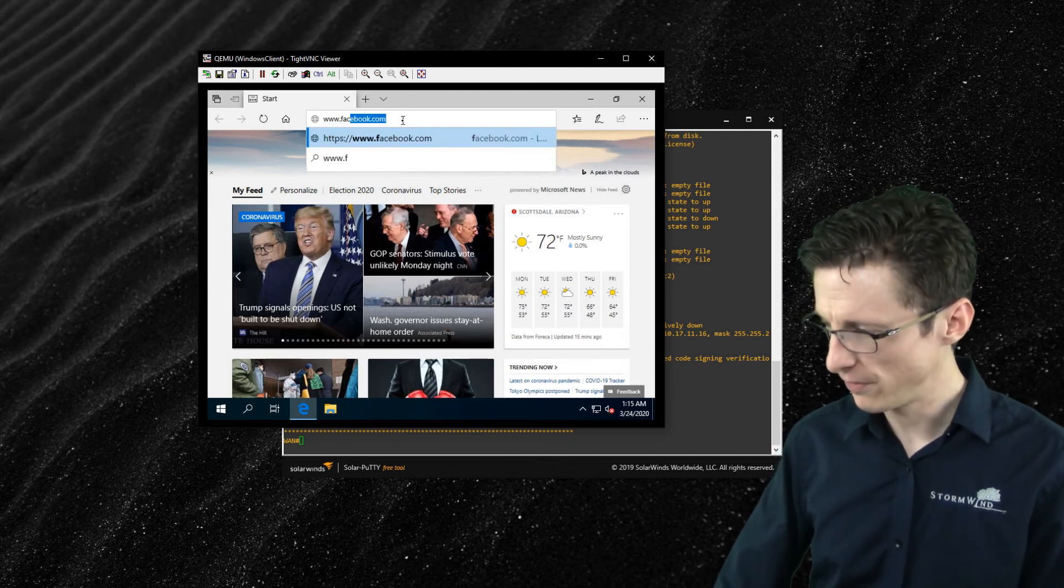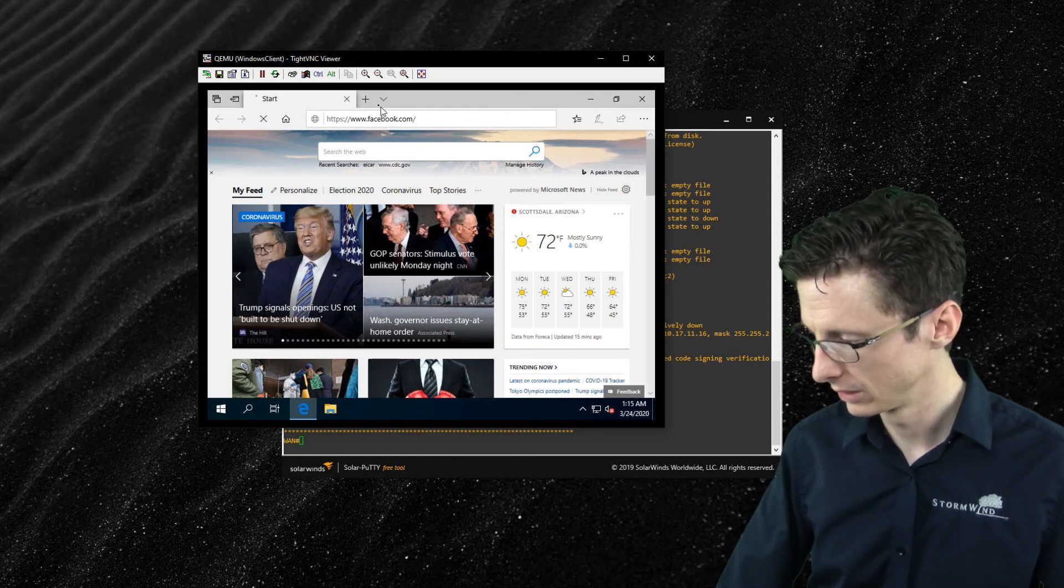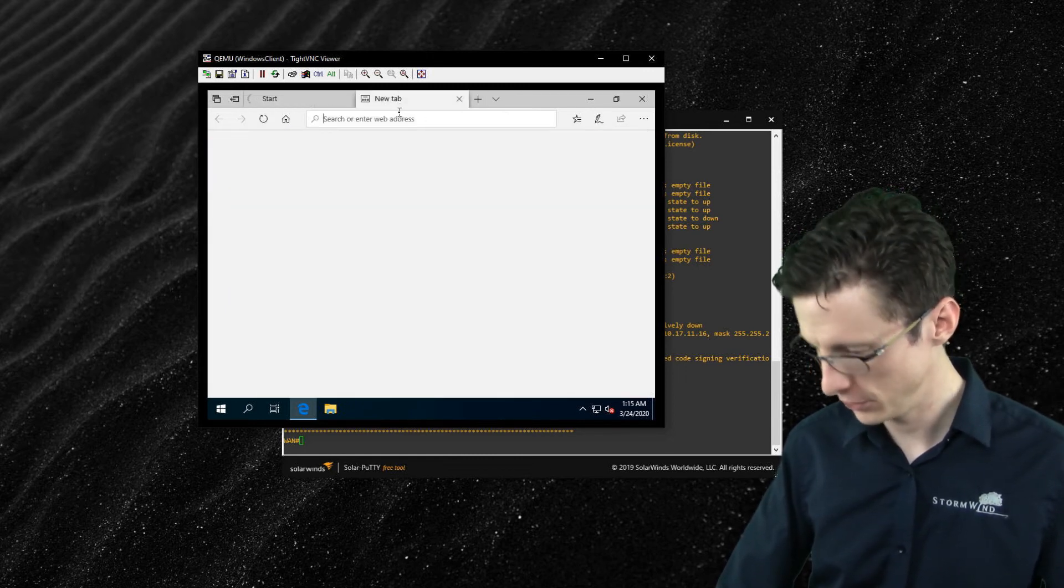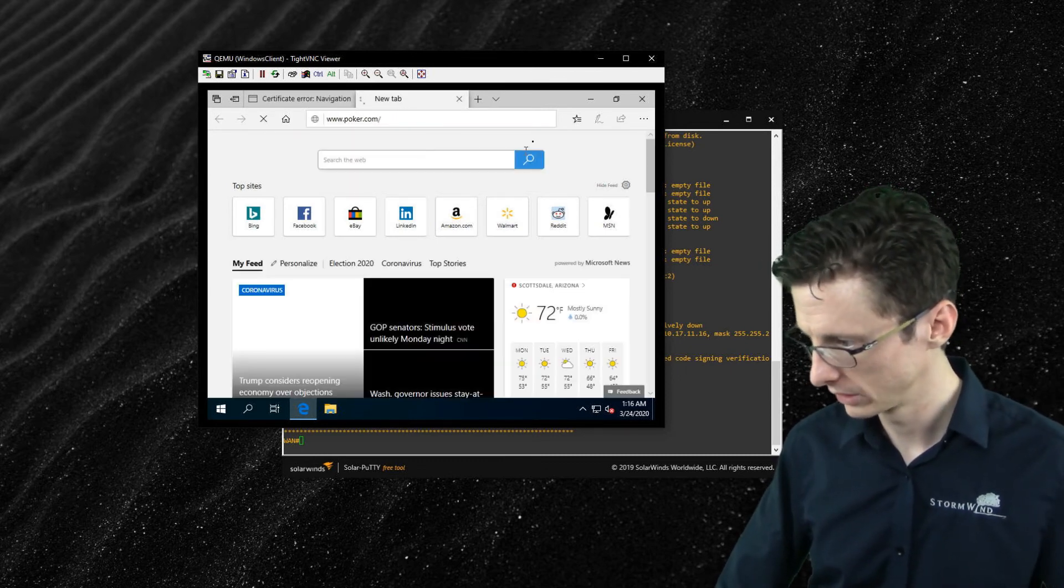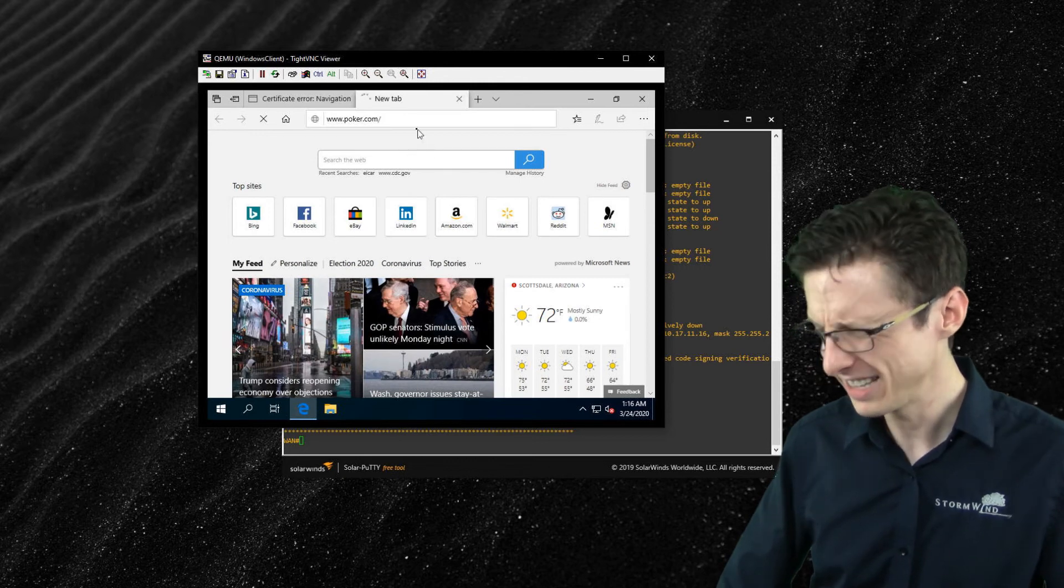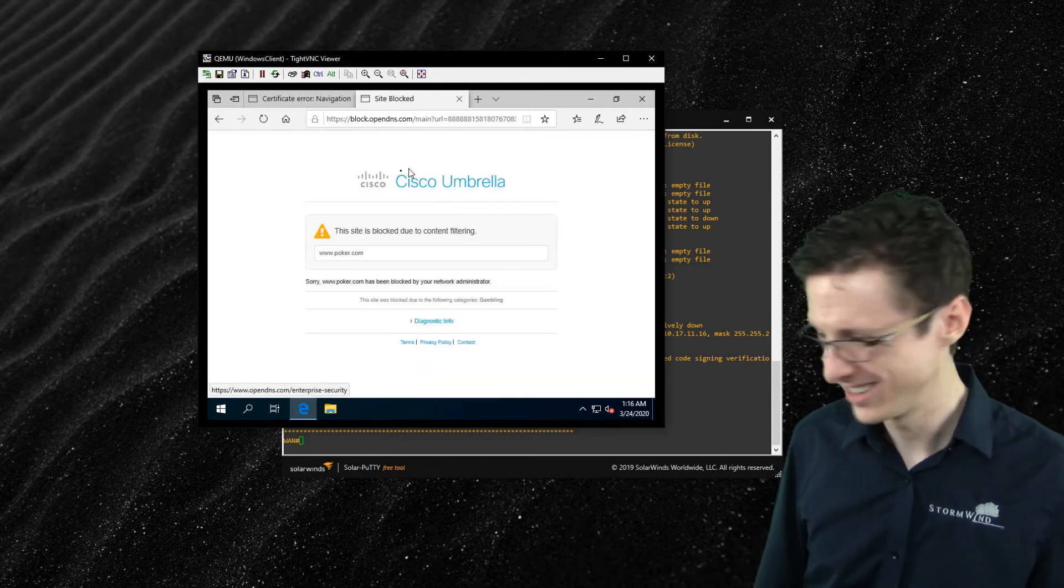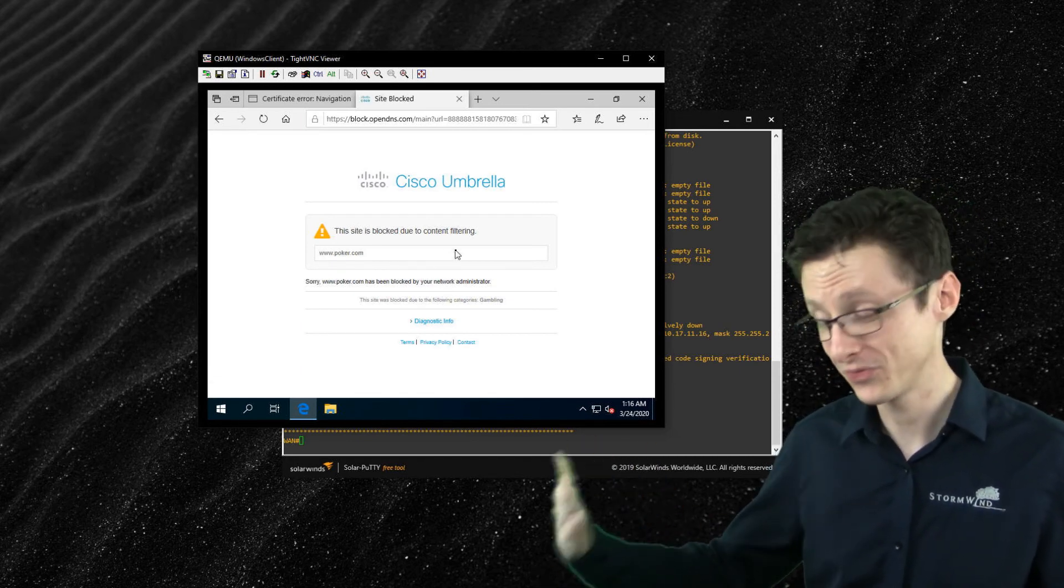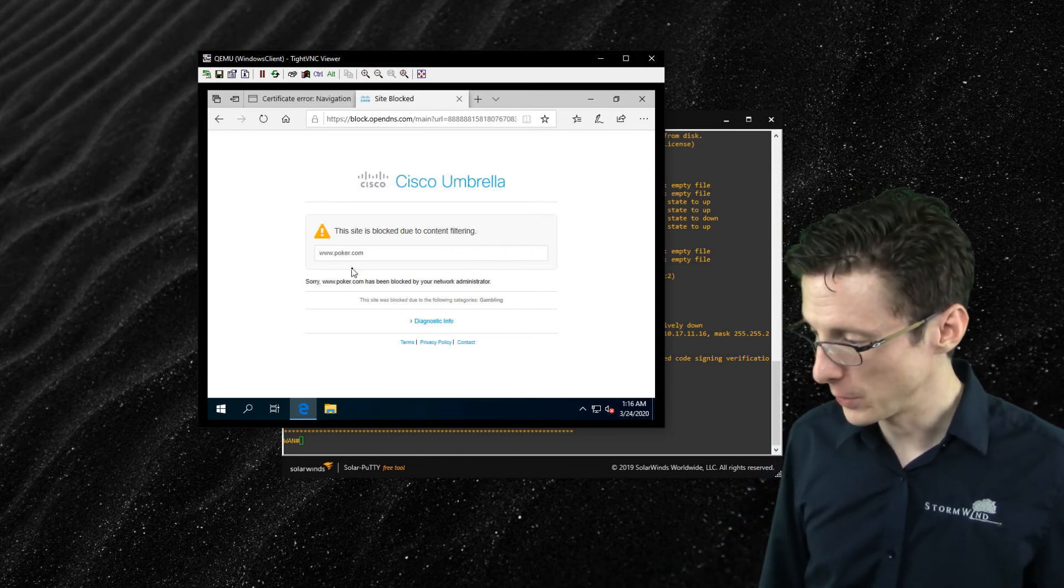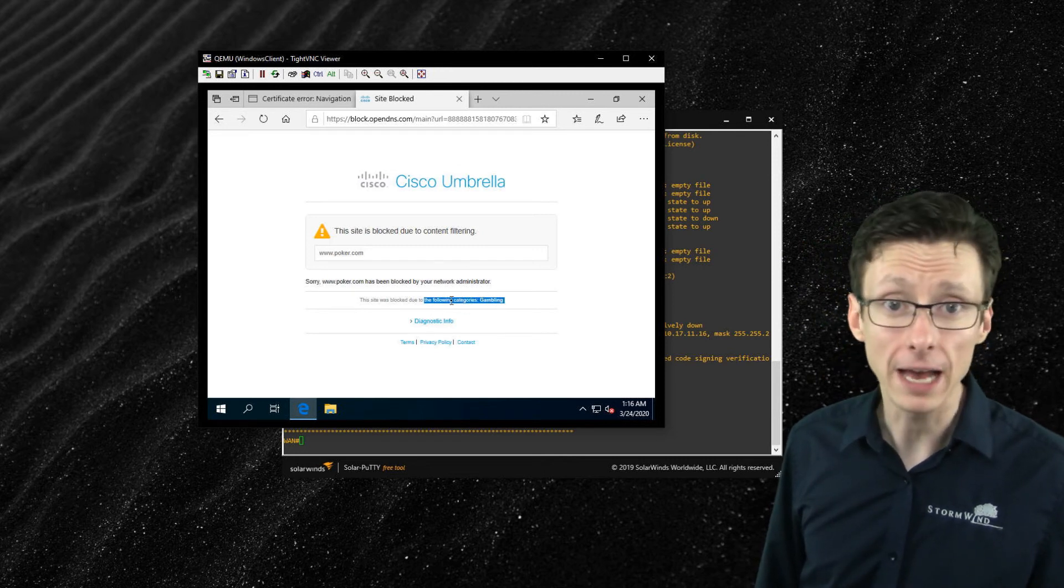So let's get up to some hijinks here. What's a website that I could go to that's not too controversial but would still be blocked? Would Facebook be blocked? It should be. And while we're waiting on that, why don't we go to www.poker.com. I think that's a gambling website. I don't know, I'm not a gambler.